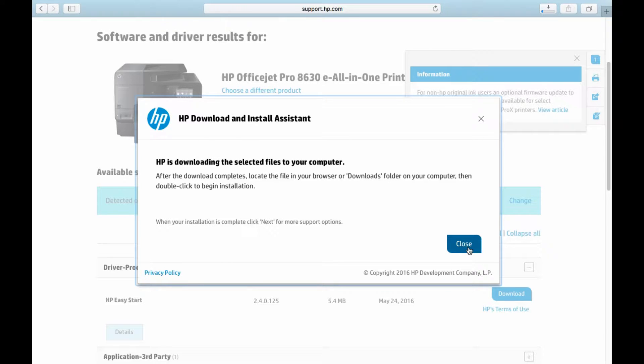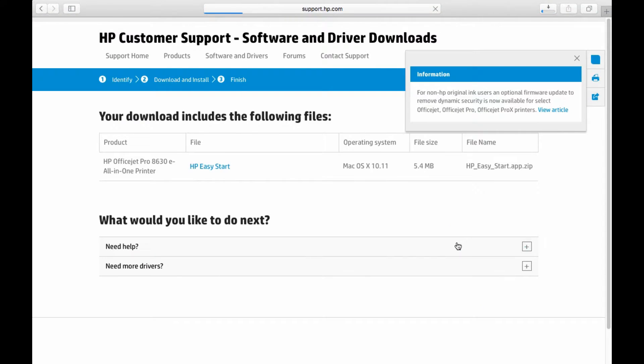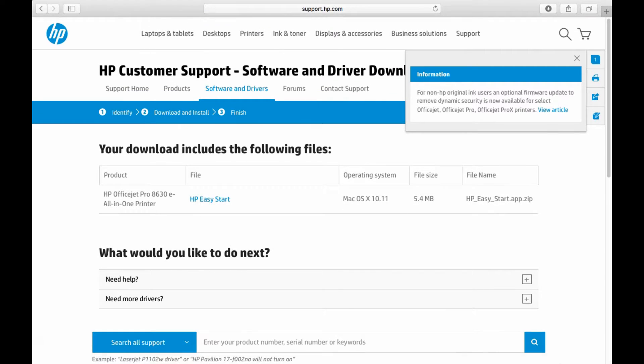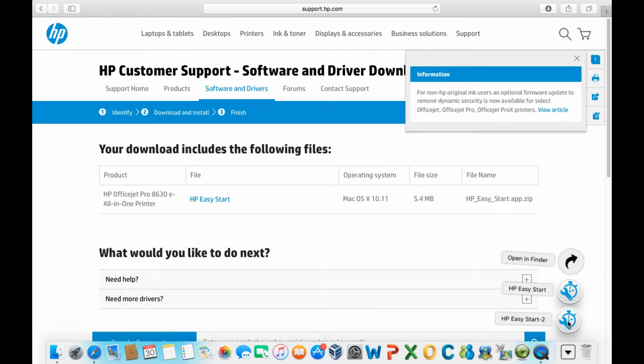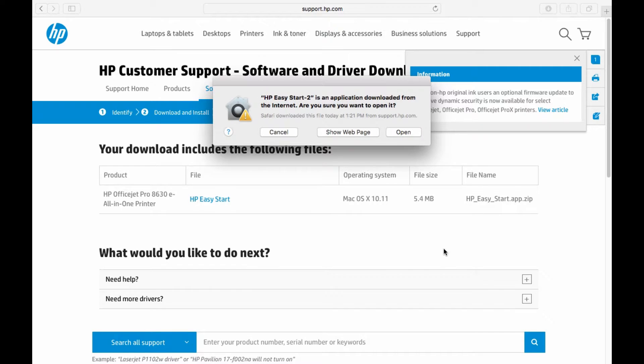Let's close this box. Let's go to Downloads and check on our download file. We will select the HP Easy Start tool which is the latest download. Let's open the file.